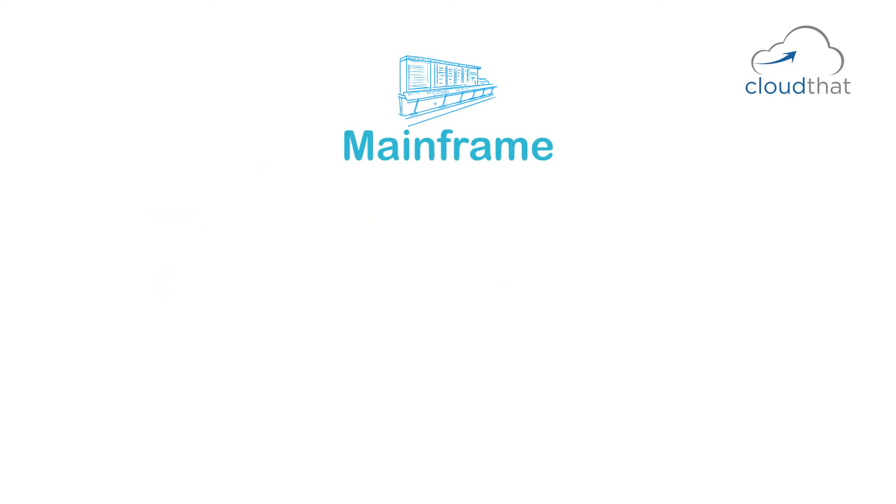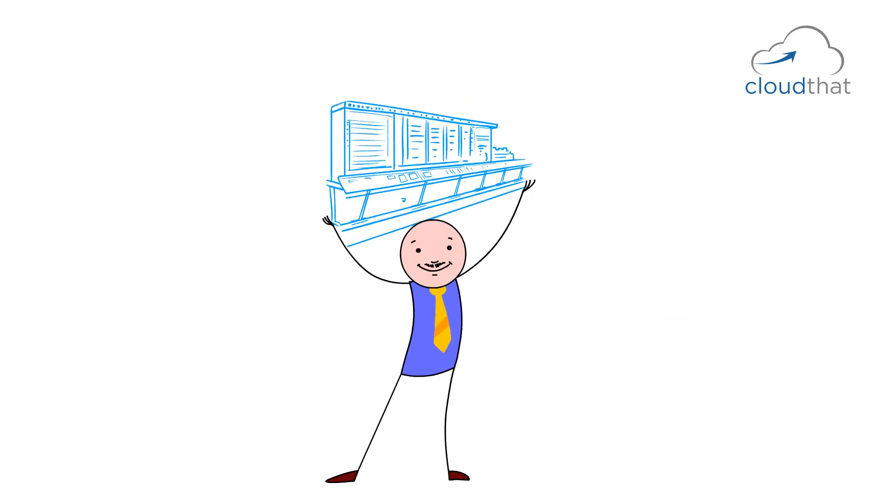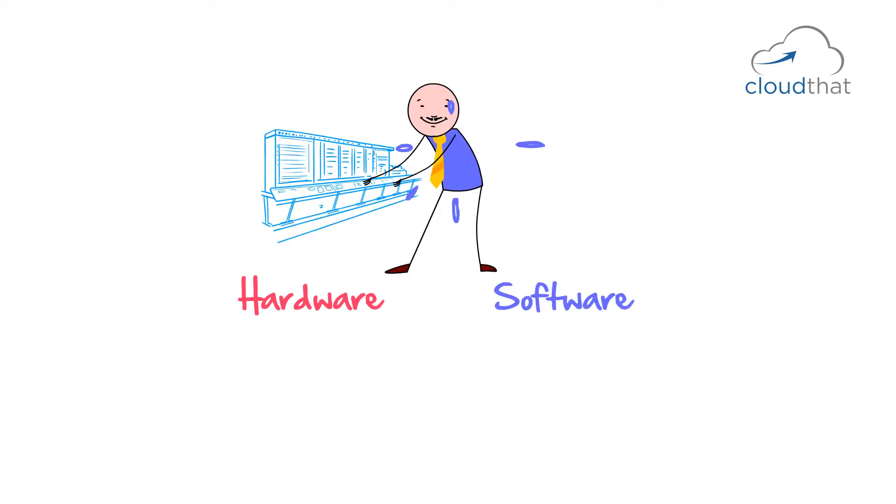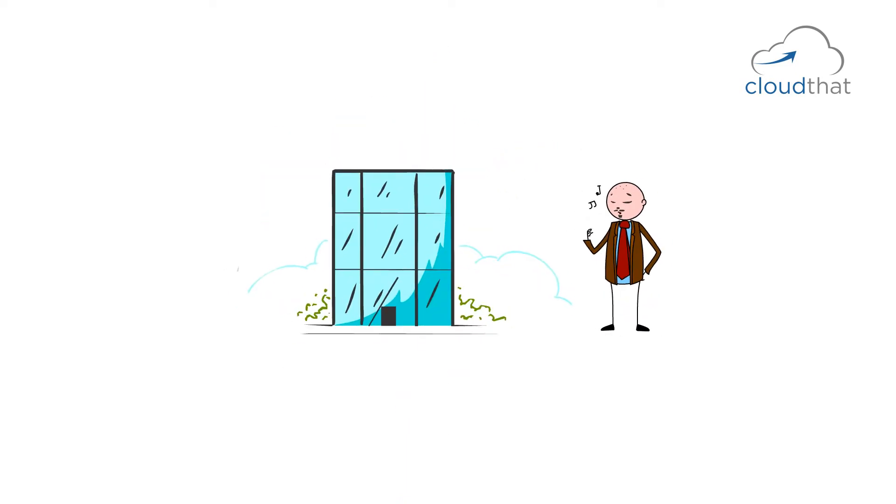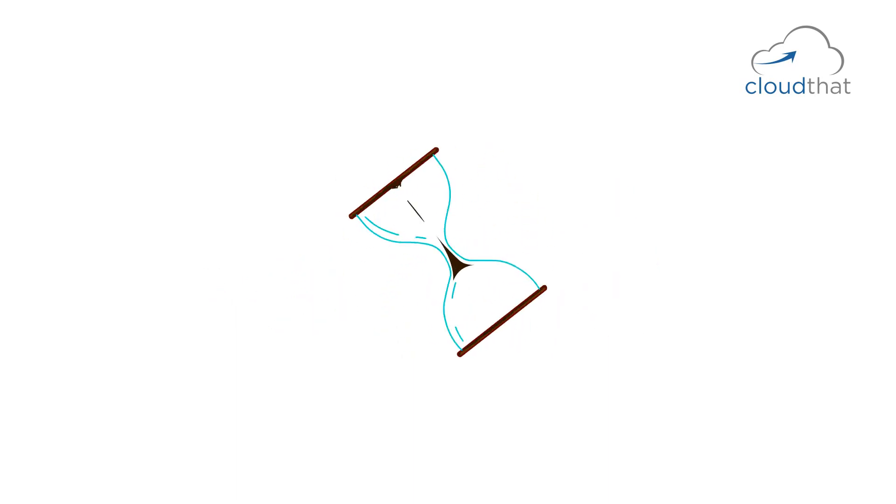So the main advantages are data and applications from the same mainframe. Software management was centralized. Same vendor provided both hardware and software. Mainframe providers were responsible for everything. They gave you both the hardware and the software and they handled the maintenance. For a corporate, IT management was easier.